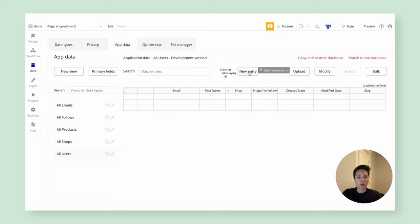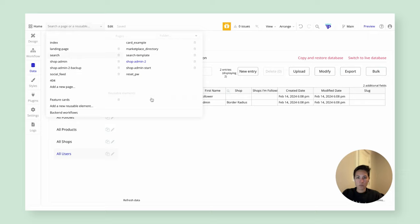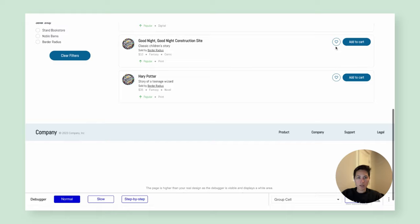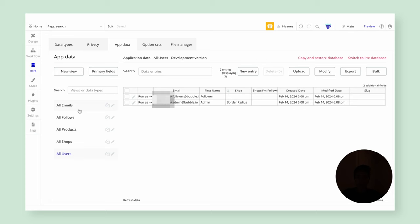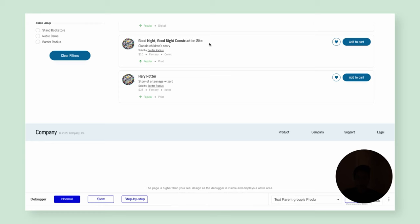Let's test this out. I'll create two users: one for an admin and one for a regular user who is following a shop. Let's go to the search page and run as the follower to test the following functionality. I want to make sure the user is following 'border radius,' so I'll click this heart and confirm. Now in our database, we can see there's one follow for that shop for that user, which is what we expect.